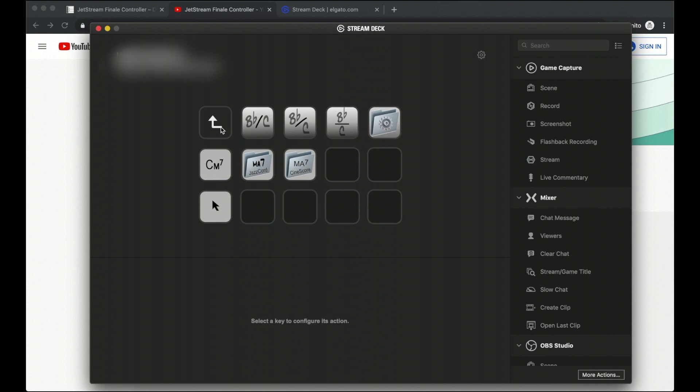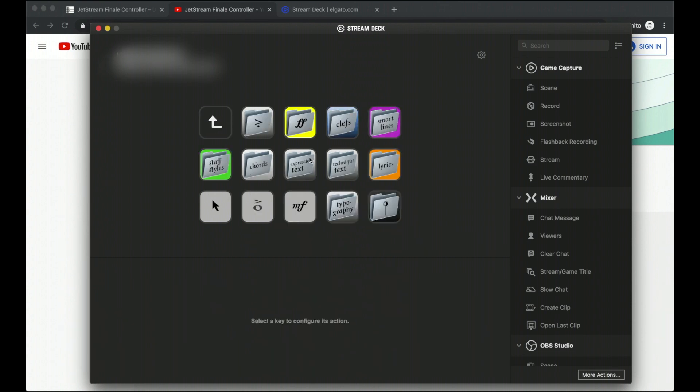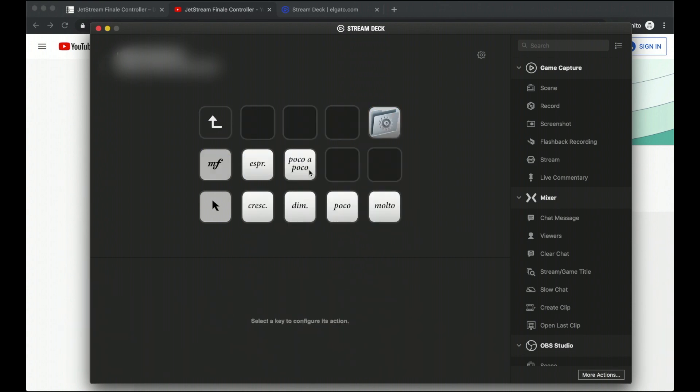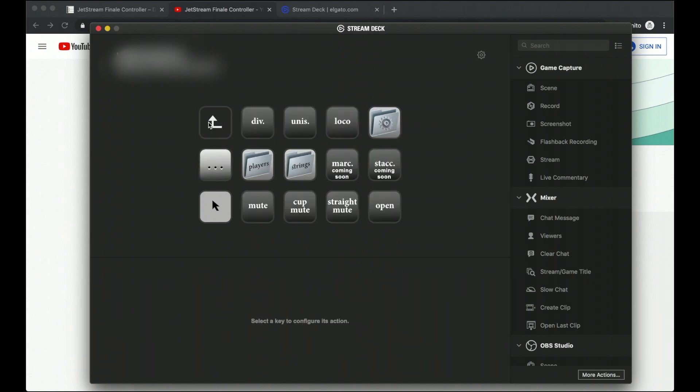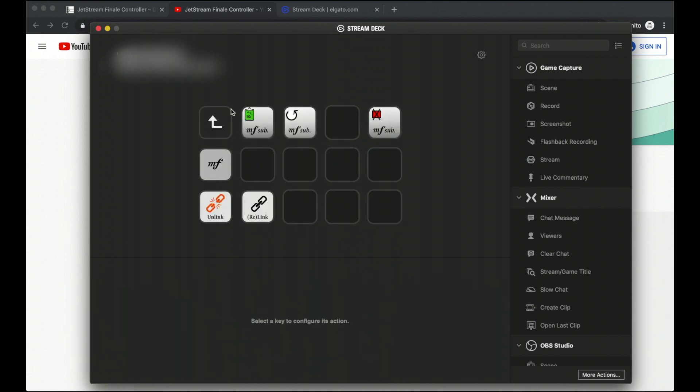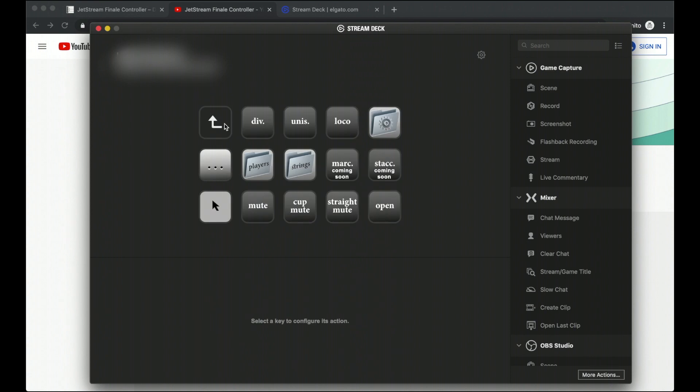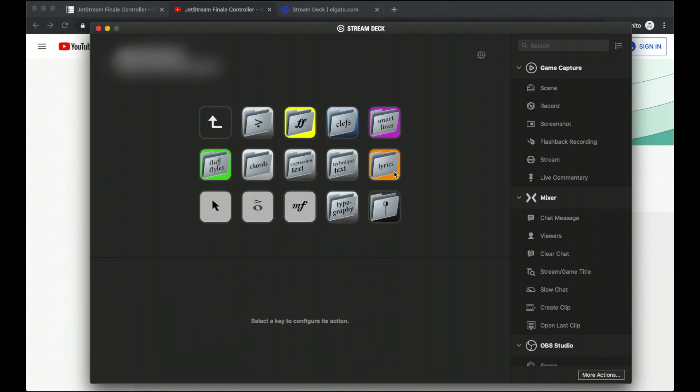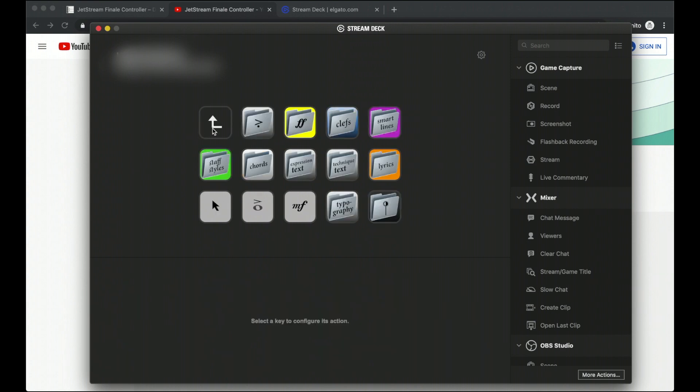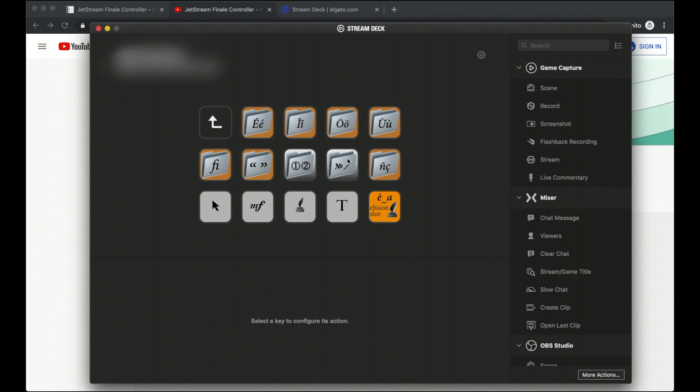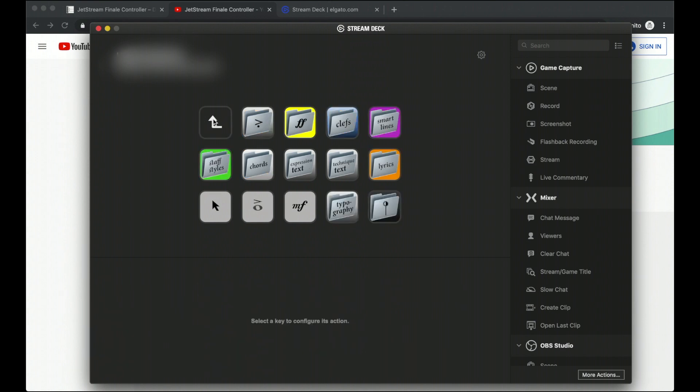You can do a bunch of cool stuff with chords. We're still working on making this amazingly awesome. You can add expression text that you'd normally want to add or technique text. And these, I believe all of them that have playback in Finale, also automatically play back in Finale. You can add lyrics and do all these cool things with lyrics. Typography, if you want to add any of these special characters, you can do that without having to memorize any Unicode or copy paste or anything else you'd normally have to do. It's all right here for you.